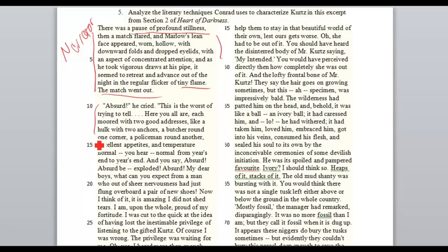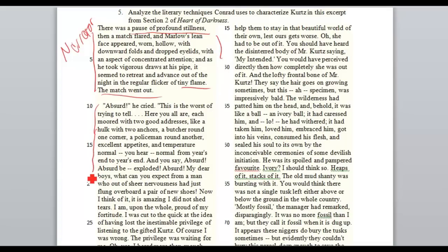And then look at the contrast here. 'Absurd,' he cried. 'This is the worst of trying to tell. Here you all are, each moored with two good addresses, like a hulk with two anchors. Butcher around one corner, police around the other. Excellent appetite. Temperature normal. You hear normal from year's end to year's end.' He is sort of anticipating the audience response here. Think about Marlow's tone — how does it sound? His relationship to the storytelling is important in this selection.